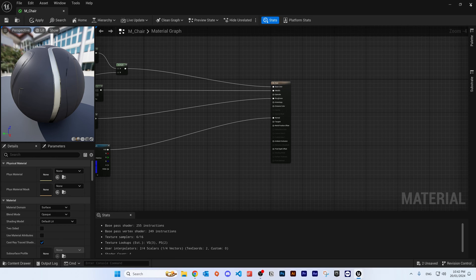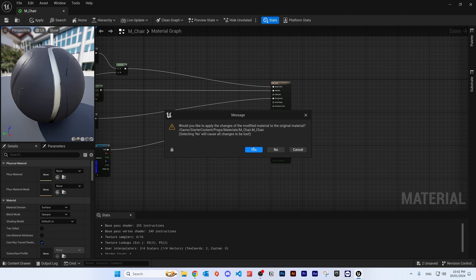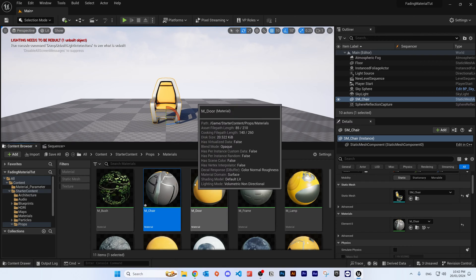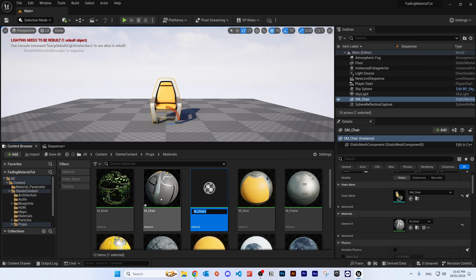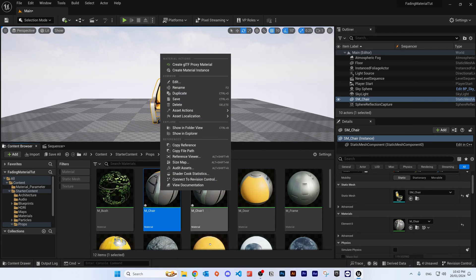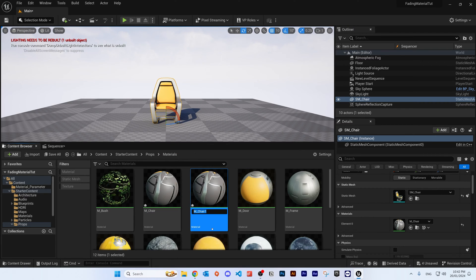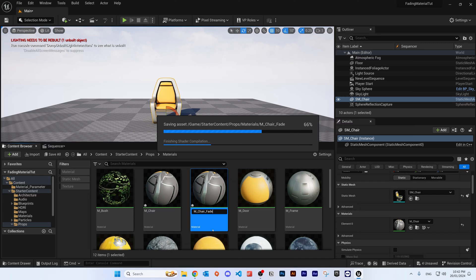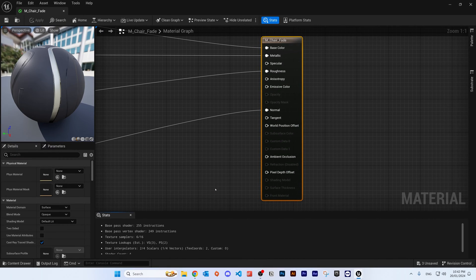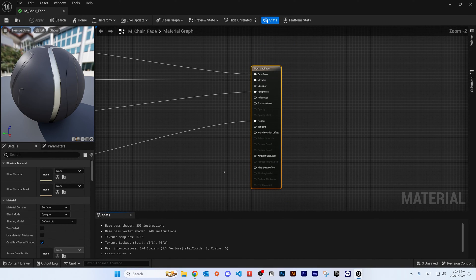We want to duplicate this material so we don't make any changes to the original. Highlight it and press Ctrl+D to duplicate, or right click and select Duplicate. For this tutorial we'll call this one 'M_Chair_Fade'. Press Enter, then double click on the new material and zoom out a little to give yourself room to work.